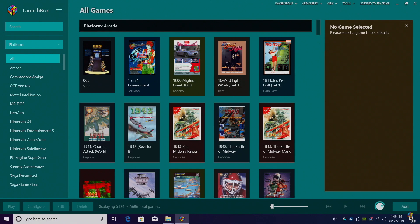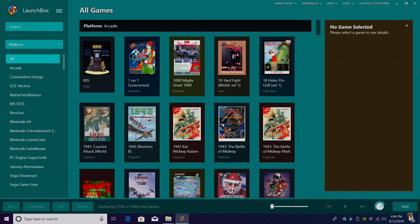So for the Sega Mark III, we're going to be using RetroArch and a core called Genesis Plus GX. If you don't already have RetroArch configured for your LaunchBox setup, I have created a full tutorial. I'll leave a link in the description.